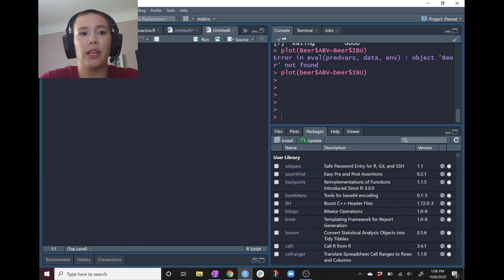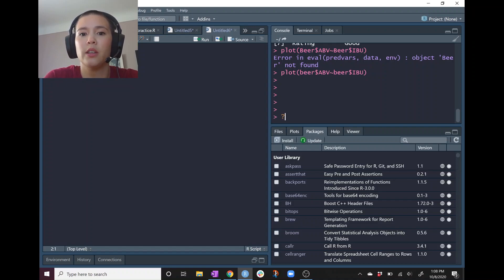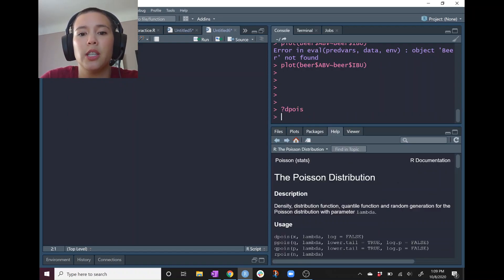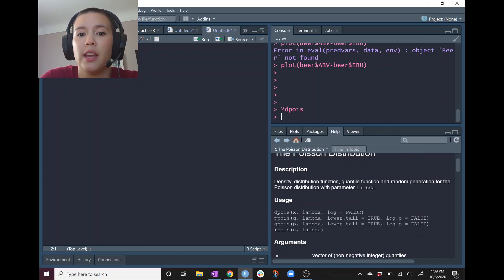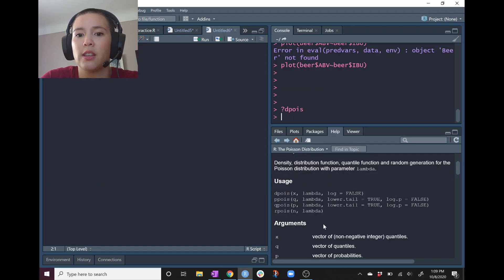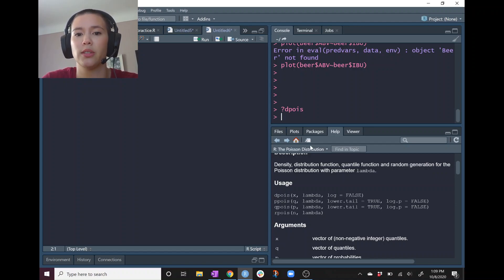The first thing we'll think about is the sampling distribution for a sample mean. So let's draw some Poisson data. We can look at the documentation with ?dpois, which covers dpois, ppois, qpois, and rpois. It tells us that dpois gives the density, and rpois will generate random numbers from a Poisson distribution — and that's the one we're going to use today: rpois.